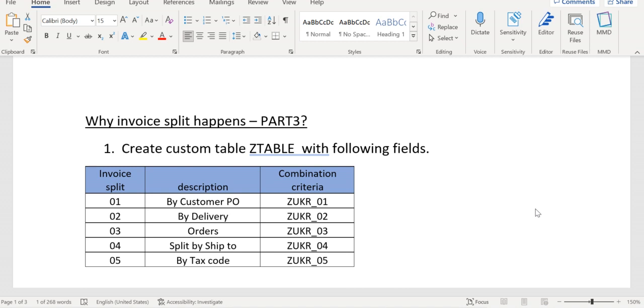Five deliveries relevant to one ship-to party, another five relevant to another ship-to party. In this case, business is expecting two invoices ship-to party wise, one invoice each. A similar way we can create invoices...